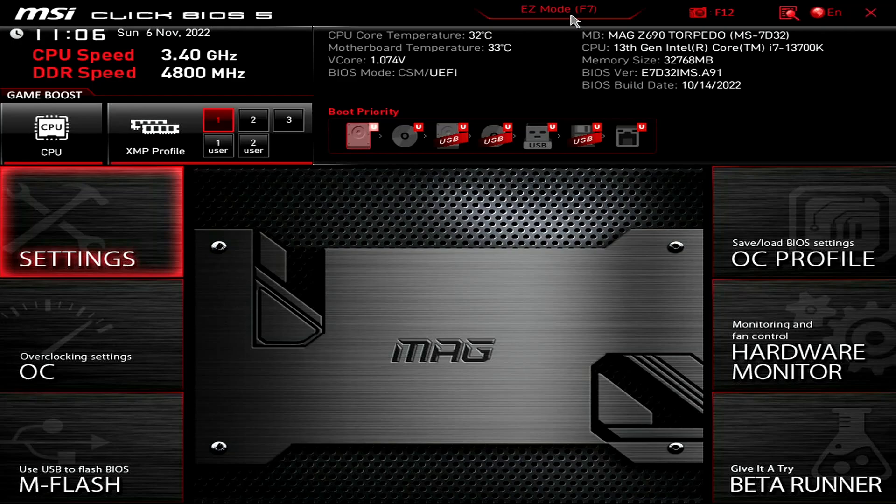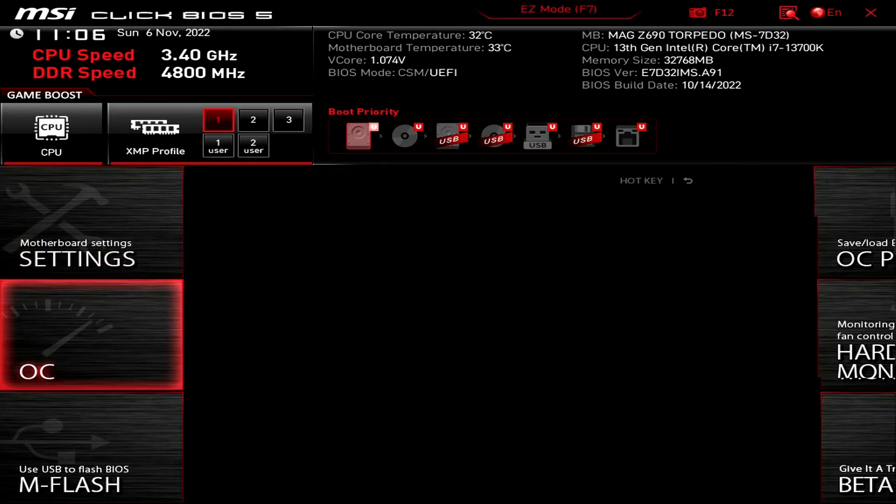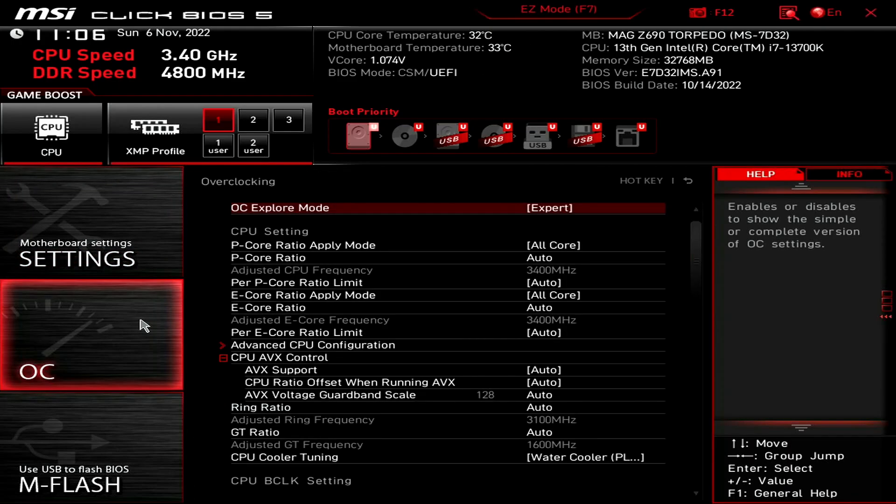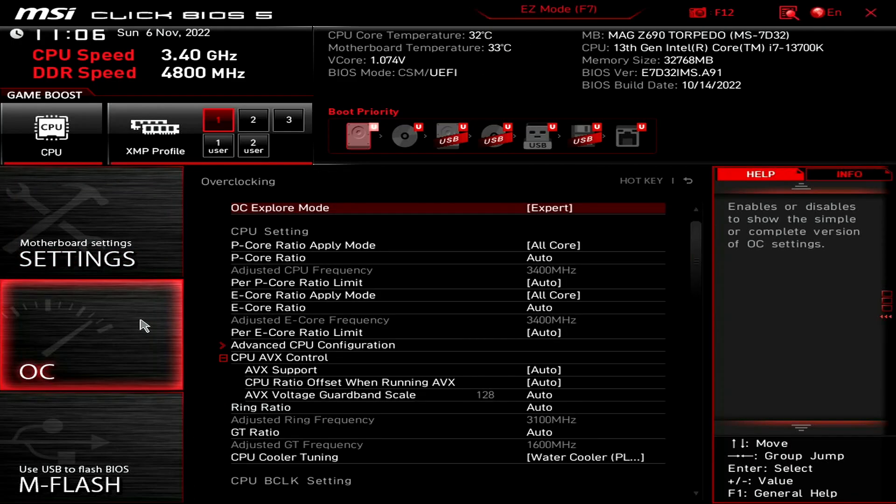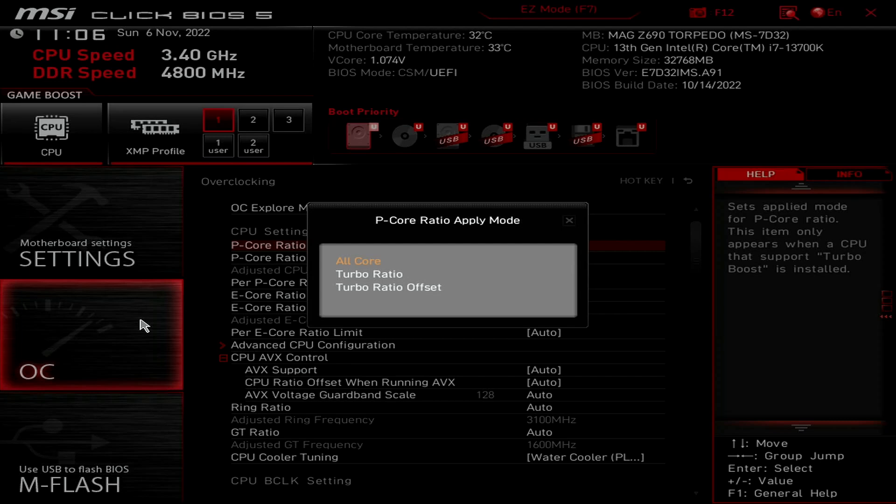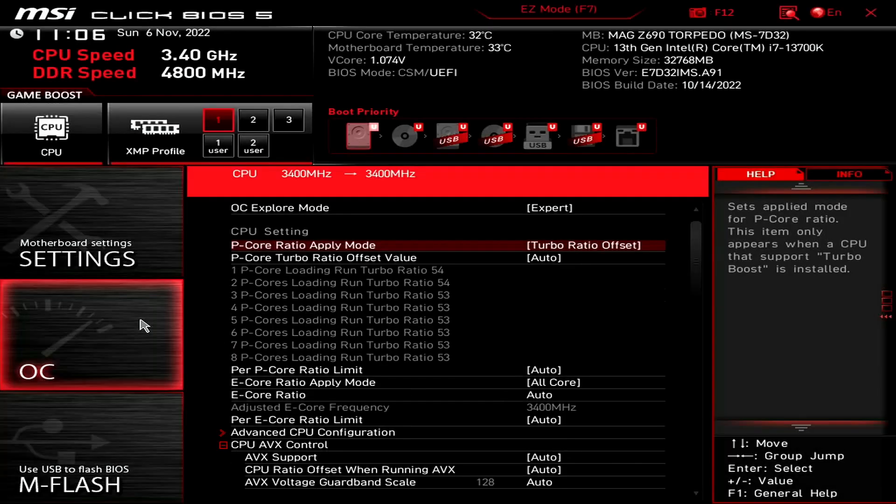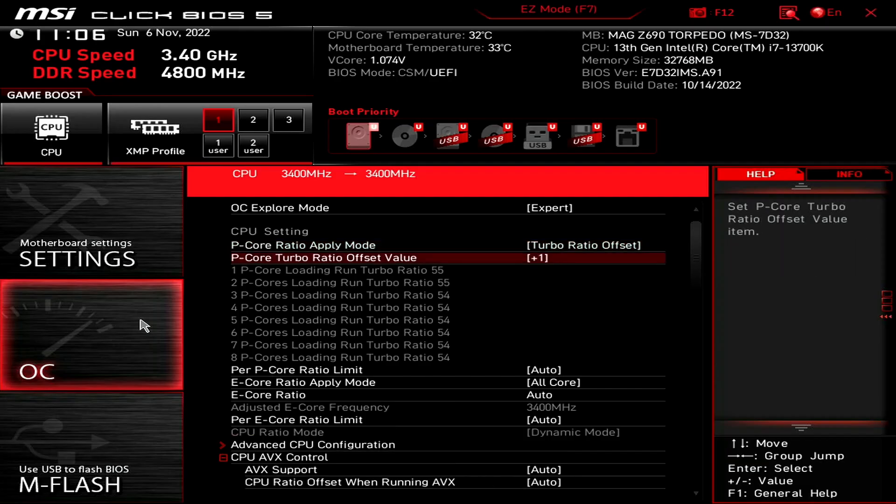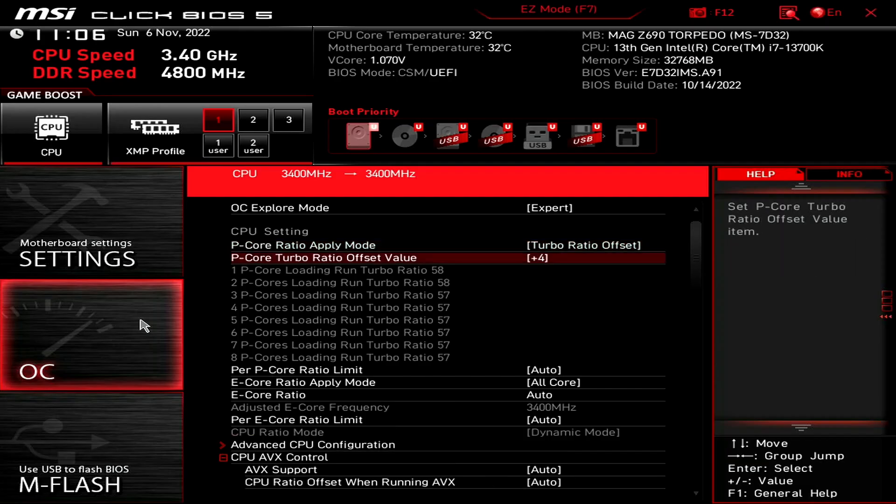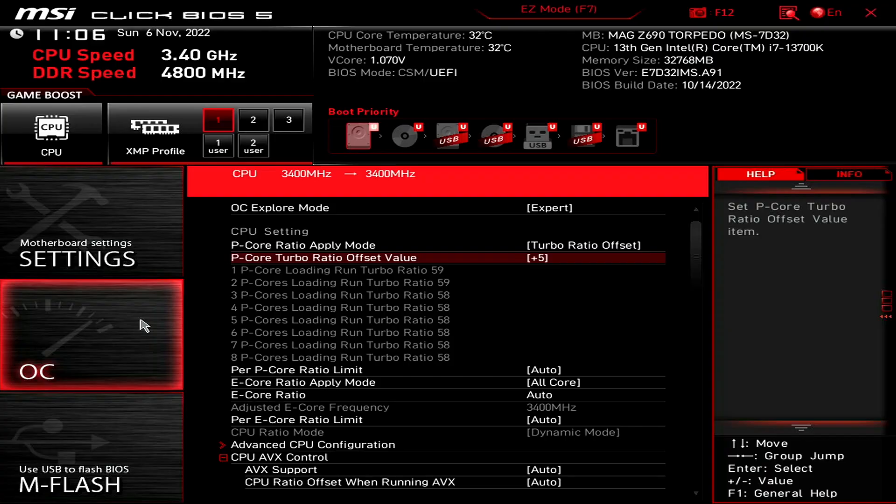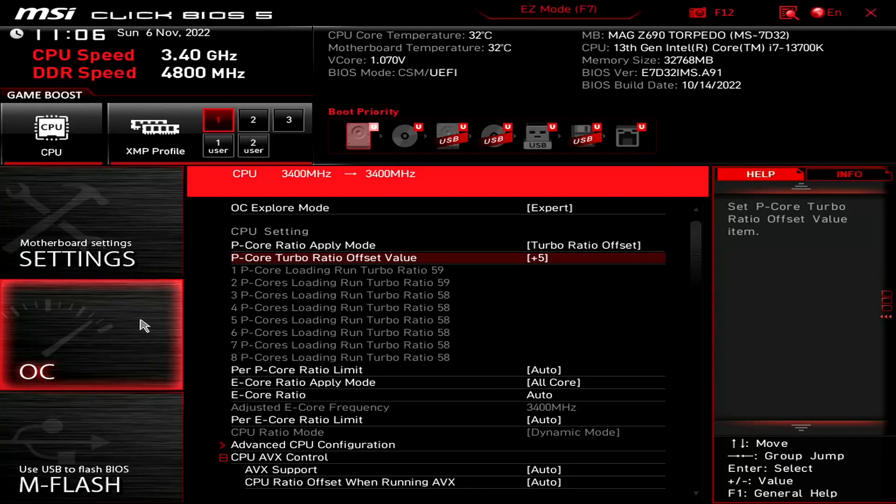Then enter the overclocking settings menu. Set P-Core Ratio Apply mode to Turbo Ratio Offset. This enables us to configure a dynamic P-Core overclock. We use MSI's predefined profiles, which offset the P-Core maximum turbo ratio by 5 bins over default. That means we get up to 2 active P-Cores to boost to 5.9 gigahertz and up to 8 active P-Cores to boost to 5.8 gigahertz. Set P-Core Turbo Ratio Offset value to plus 5.